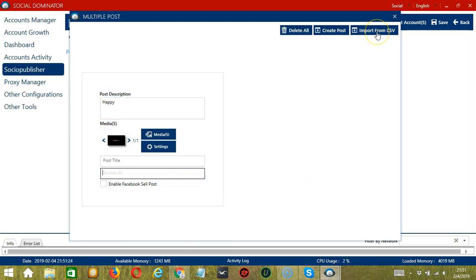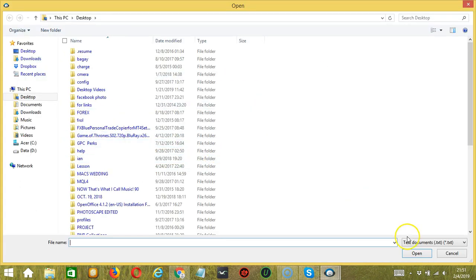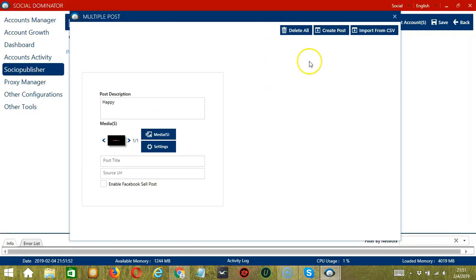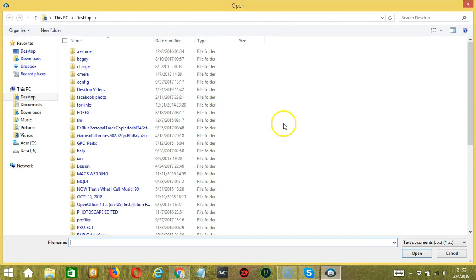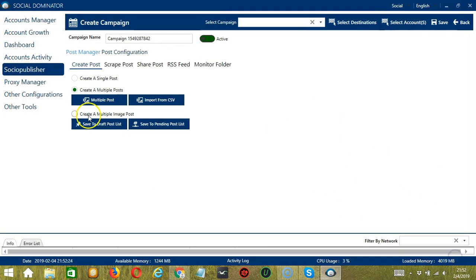You may also import from CSV by clicking this button, select the right file and click Open. You may delete everything by clicking the Delete All button. We also have another Import from CSV button here — click that button, select the right file and click Open.